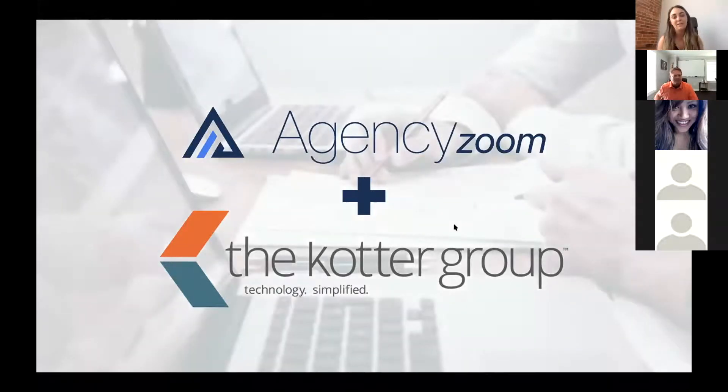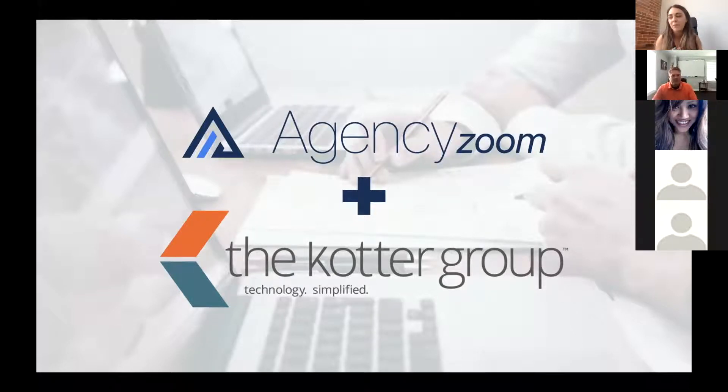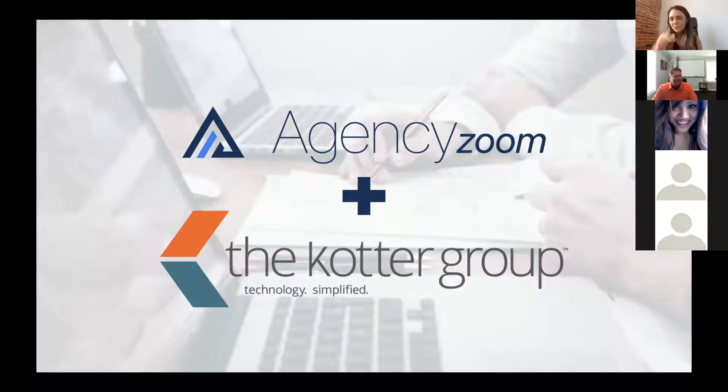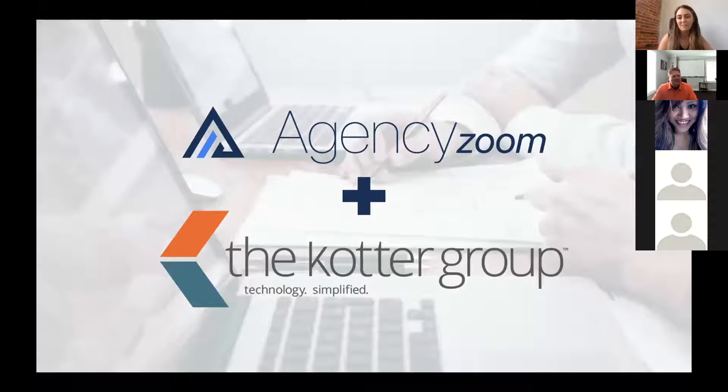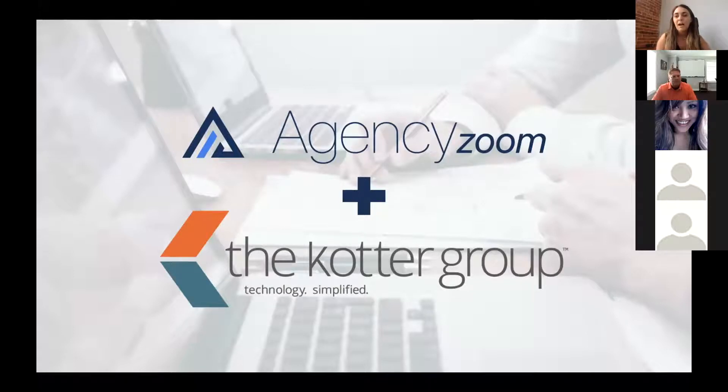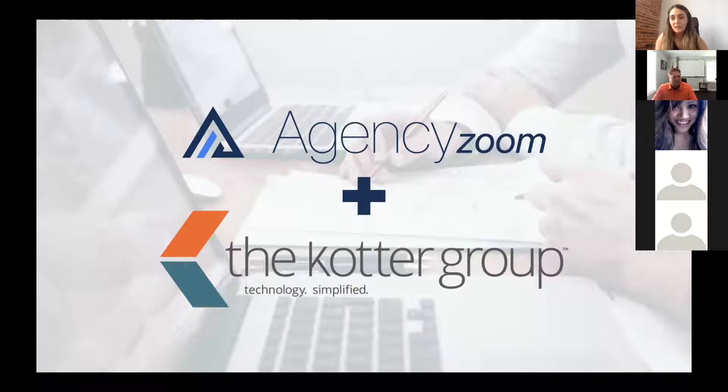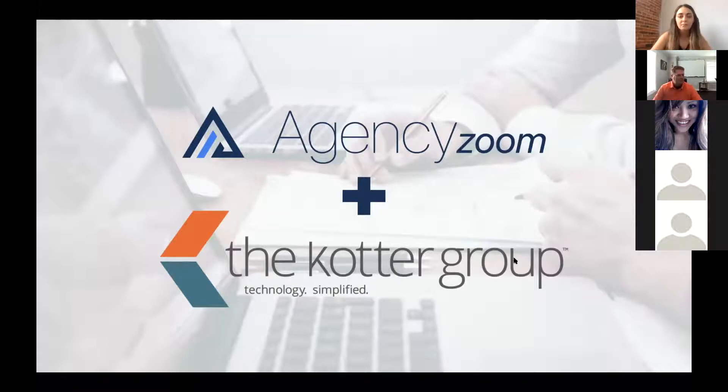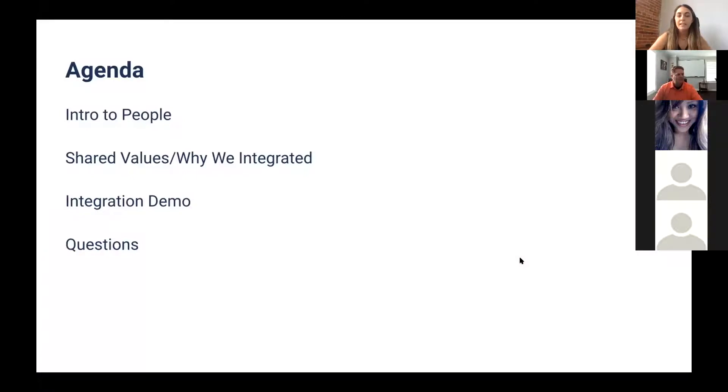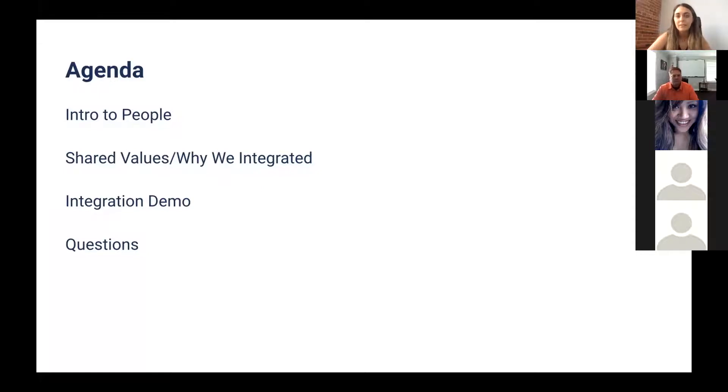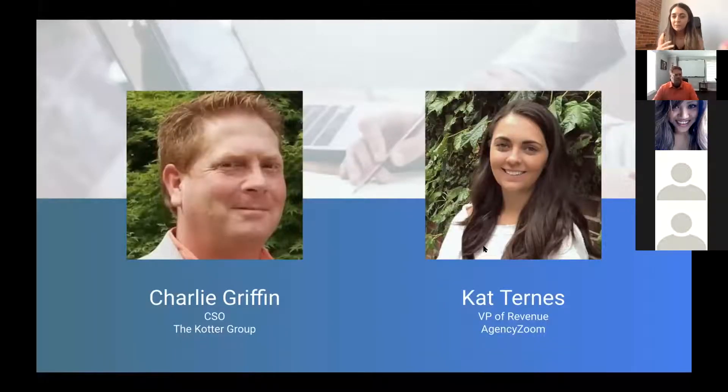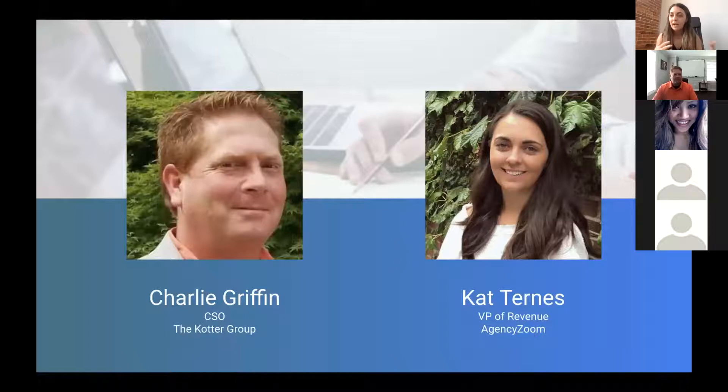This is pretty heavily requested from our agency base. Charlie and I have been buddies at conferences now for the last four years or so. We are both orange partners with Vertafore. We both work with Hawksoft. We come across each other very often. So we're going to get into Intro to People, shared values, why we chose to integrate, then we'll go through a demo and questions, trying to keep it all to about 30 minutes.